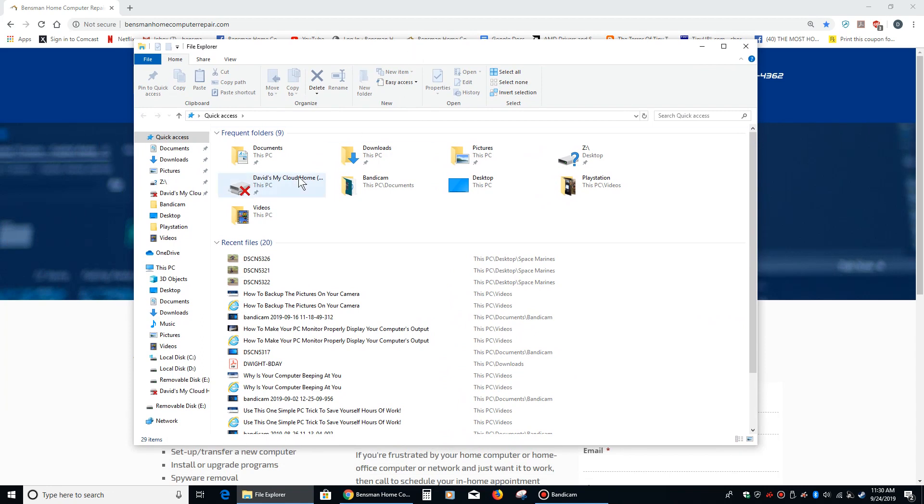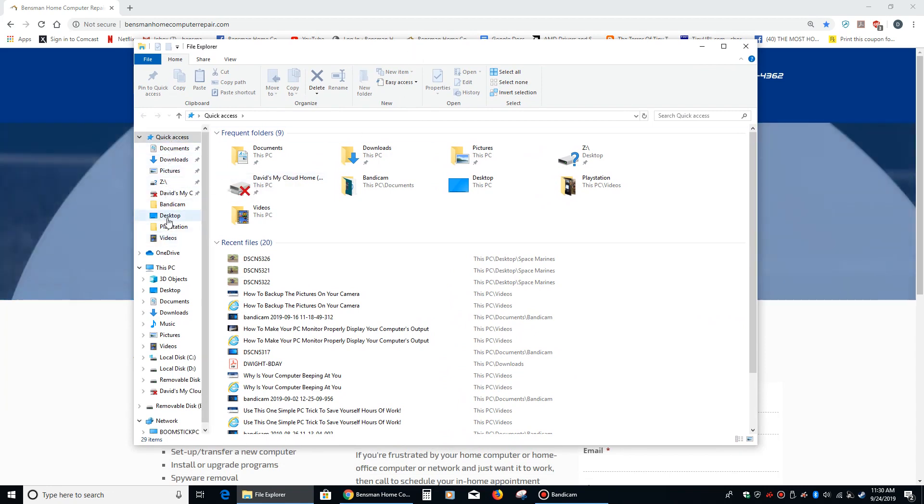Once that comes up, you're going to see right here, you've got a quick access sidebar right there, and what you want to do is add stuff to it.